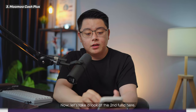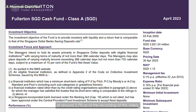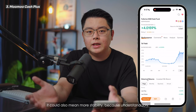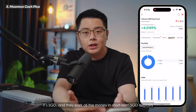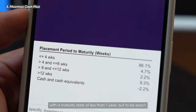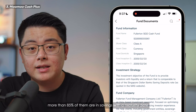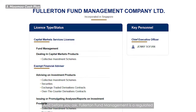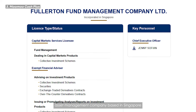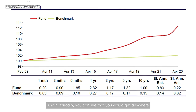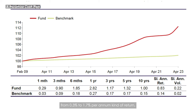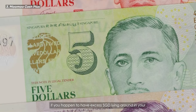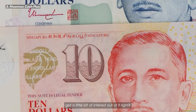The second fund is the Fullerton SGD dollar cash fund, which comes at a lower yield of around 3.7% as of recording. Lower does not necessarily mean worse, because it could also mean more stability — it's SGD and they park the money in short-term SGD deposits with a maturity date of less than one year, with more than 85% in savings with a maturity of less than a month. Fullerton Fund Management is a regulated asset management company based in Singapore. Historically you would get anywhere from 0.3% to 1.7% per annum, averaging a solid 1-plus percent after fees. It's definitely worth considering if you have excess SGD cash in your Momo account doing nothing.